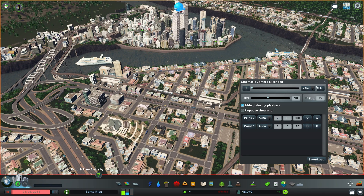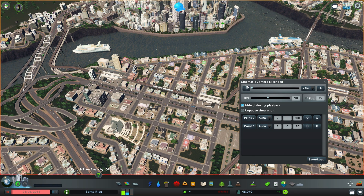This option is useful if you have multiple keyframes and don't want to change individual values. The FPS option under the preview slider allows you to change the FPS of the game in order to help make more lag-free recordings.